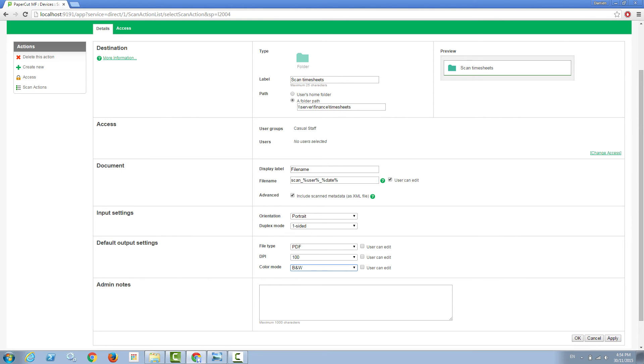In this case I've also taken away the option for users to edit these options so that without any other questions they'll just put their timesheets in the top of the MFP, choose that scan action, and have their timesheets saved in that folder ready to be picked up by the document management system.